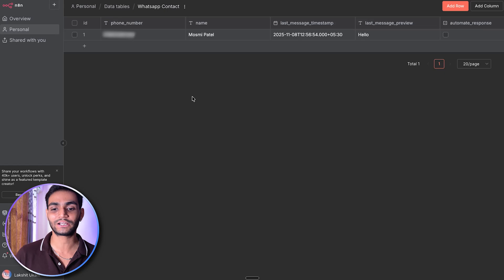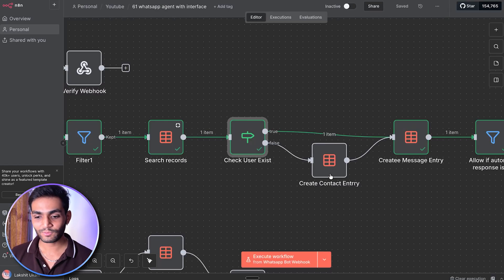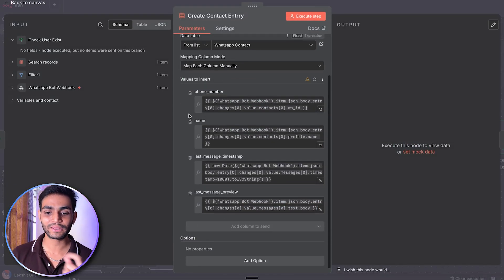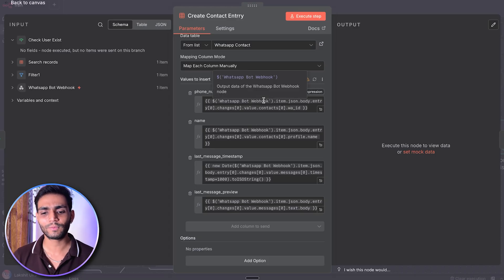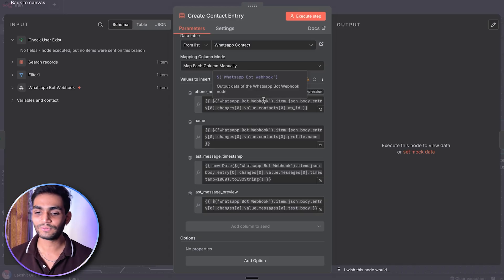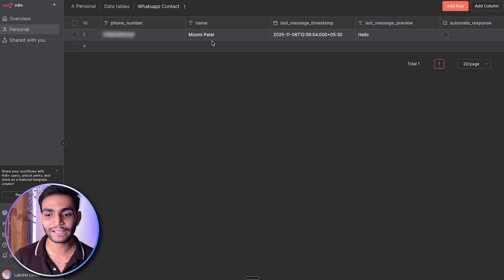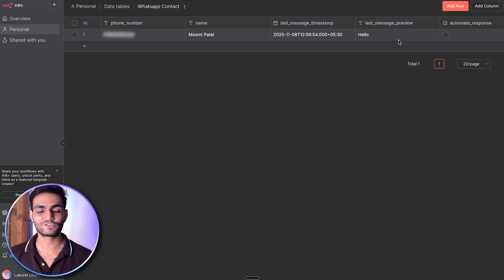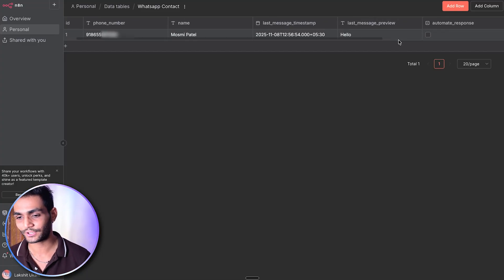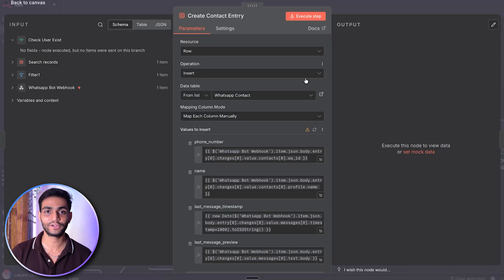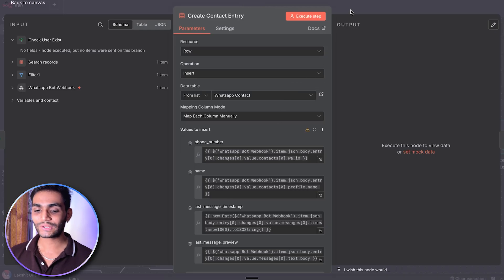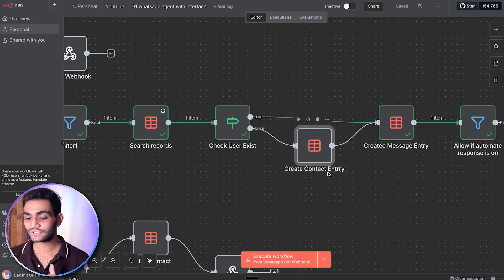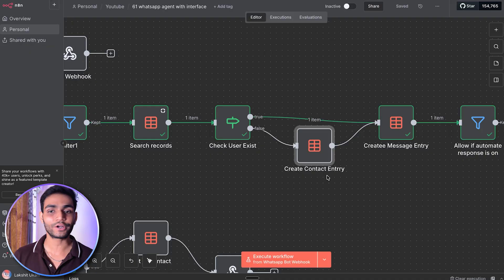We create the entry in the WhatsApp contacts table, mapping everything from the webhook data: phone number, name, timestamp, and message preview from the first message received. By default, automated response is set to false. I'll be sharing the template with you so you can see what values I'm storing. Once we've created the contact, we need to create the message entry for what the user sent.